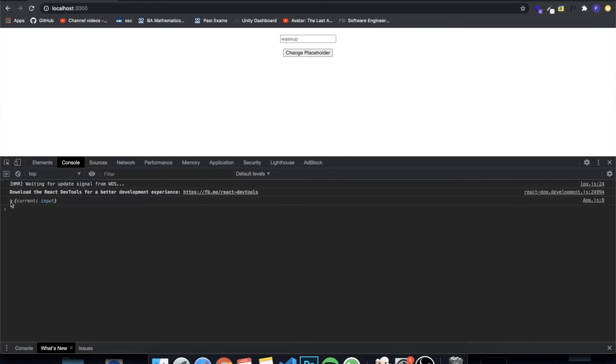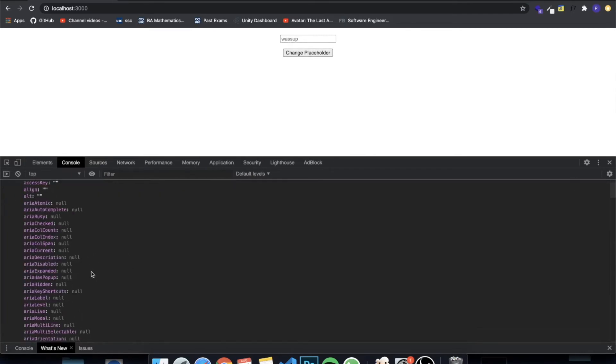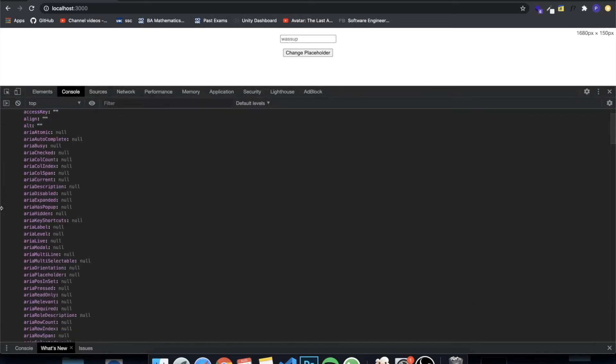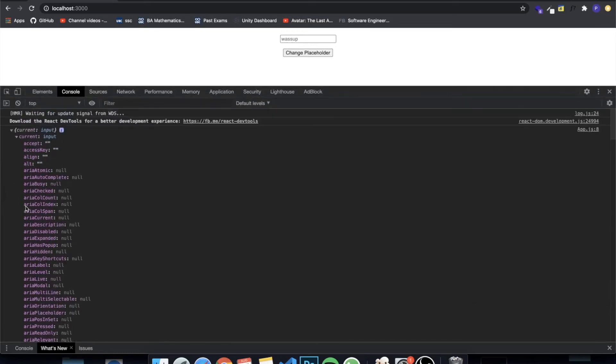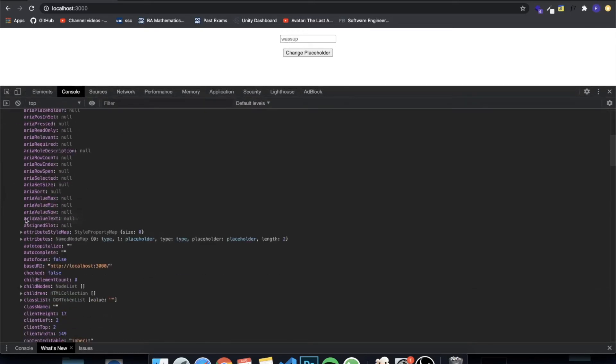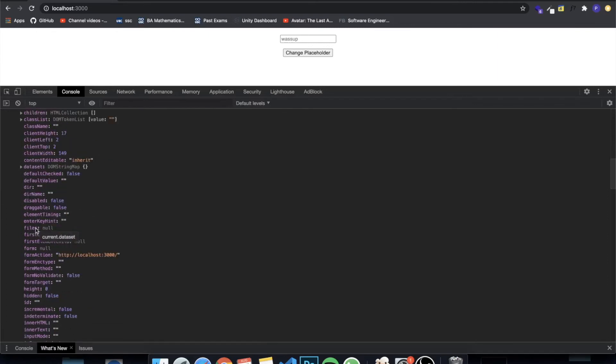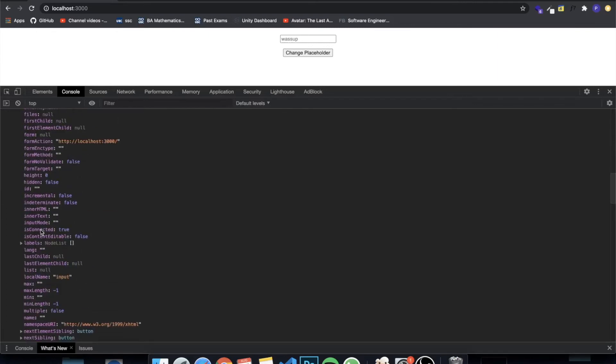You see current and you can see everything that you can change with this input. There's a bunch of stuff and it's really interesting.